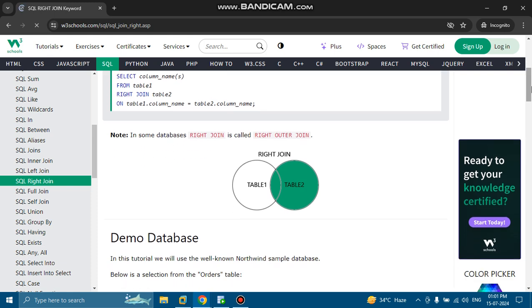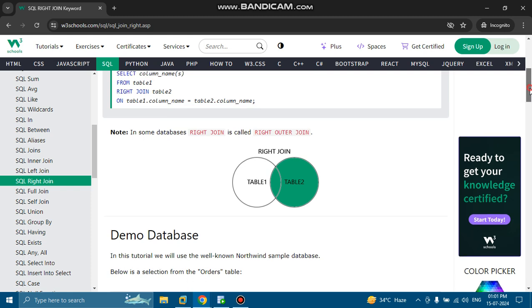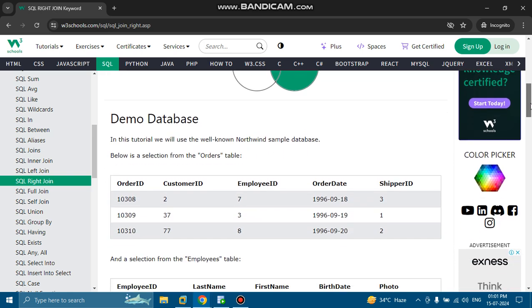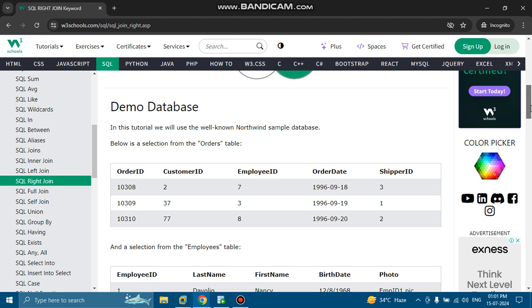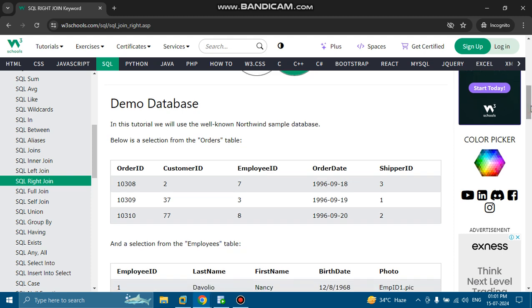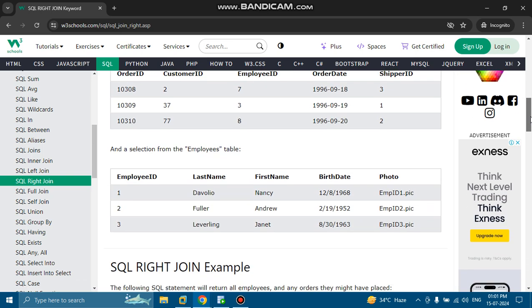In some databases, right join is called right outer join. In this tutorial we will use the well-known Northwind sample database. Below is a selection from the orders table: order ID, customer ID, employee ID, order date, and shipper ID. And a selection from the employees table: employee ID, last name, first name, birth date, and photo.